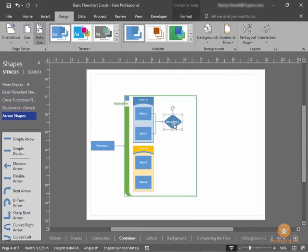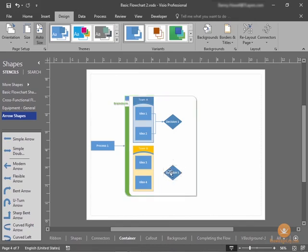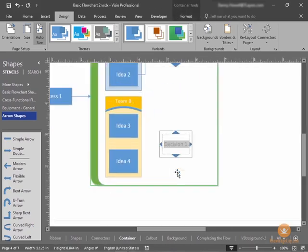Let's duplicate Decision 1 by holding down our Control key and dragging away from Decision 1. And we'll change this to Decision 2.